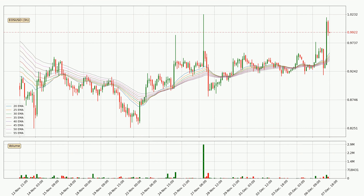Looking at the three hourly exponential moving averages, at the moment the price is above the three hourly ribbon, which can be perceived as bullish and the ribbon could play as a support. This means that you should watch if the price could bounce off the ribbon. The current price to watch is around 94.2 cents. The ribbon is relatively spread out so the support should be considered.